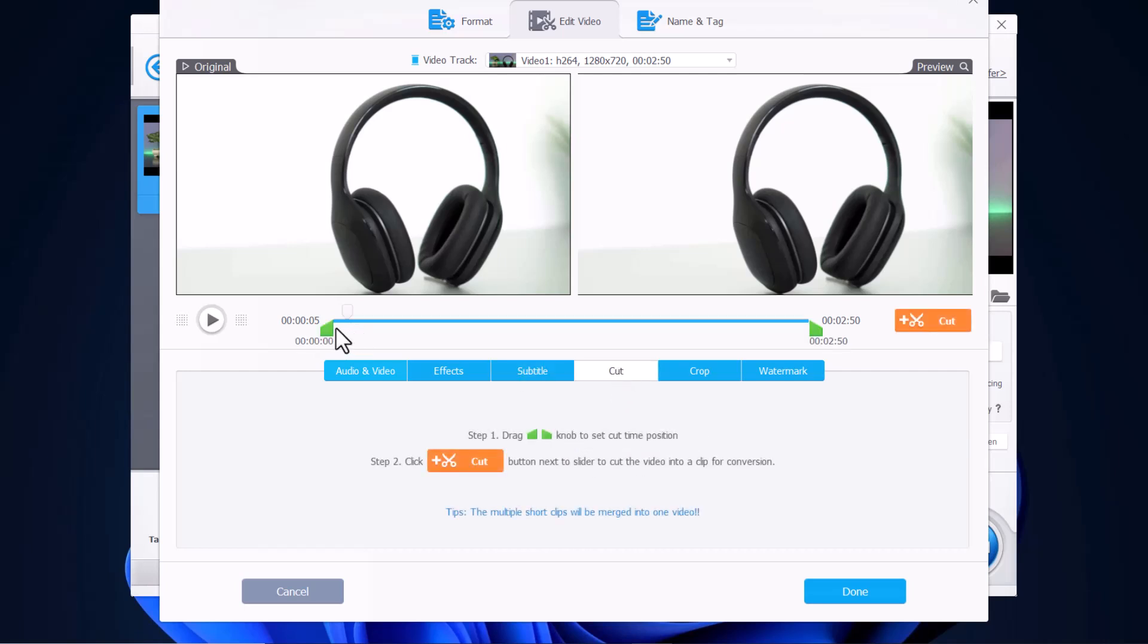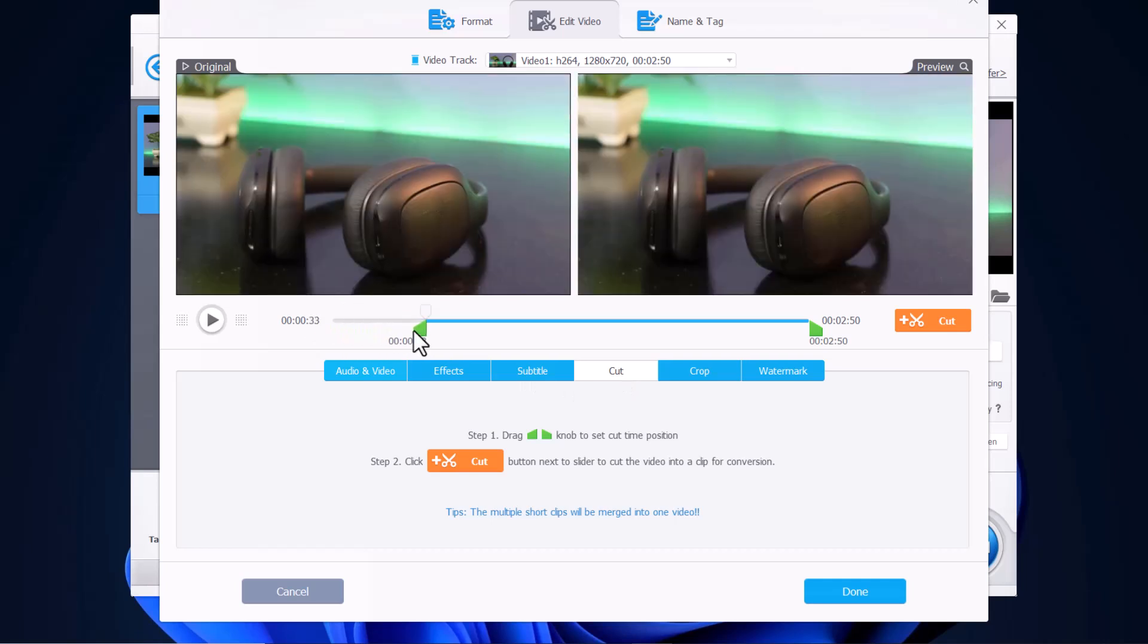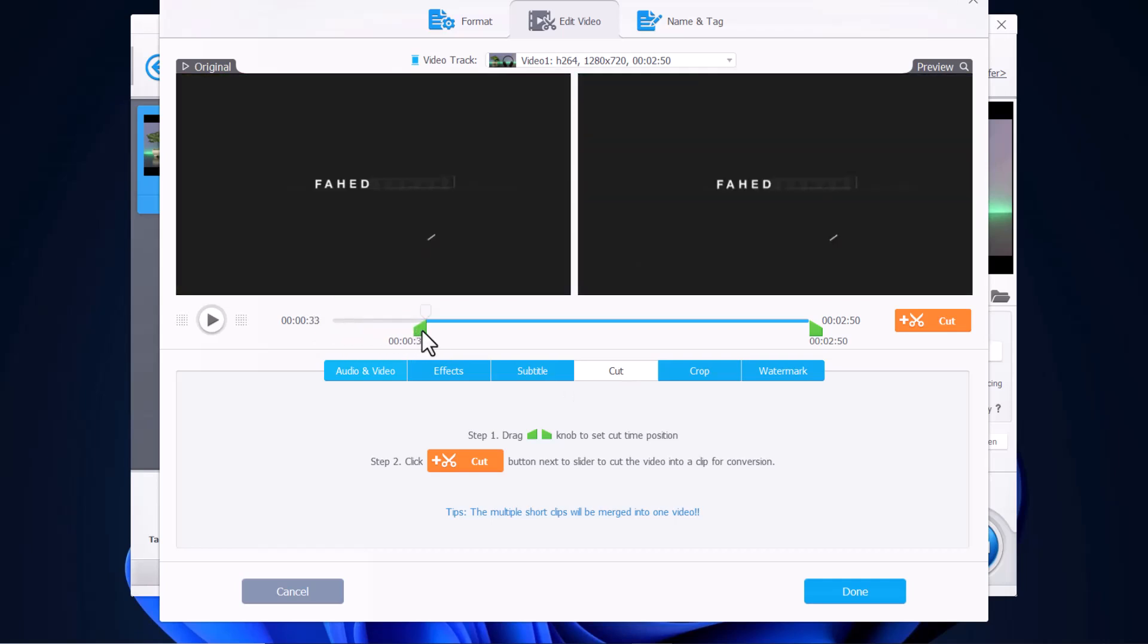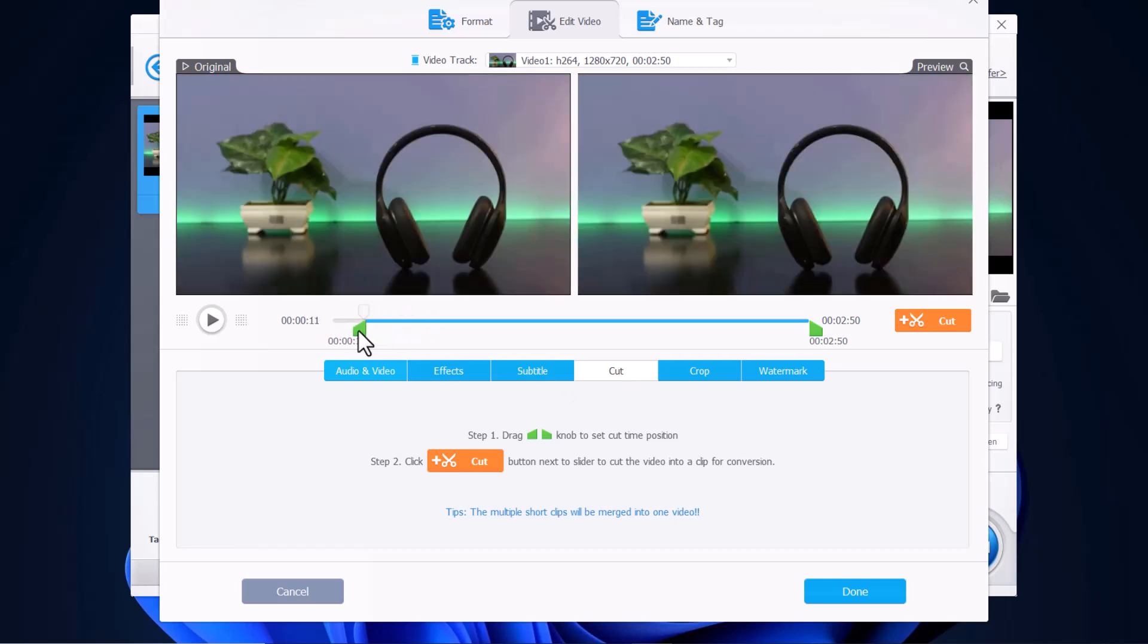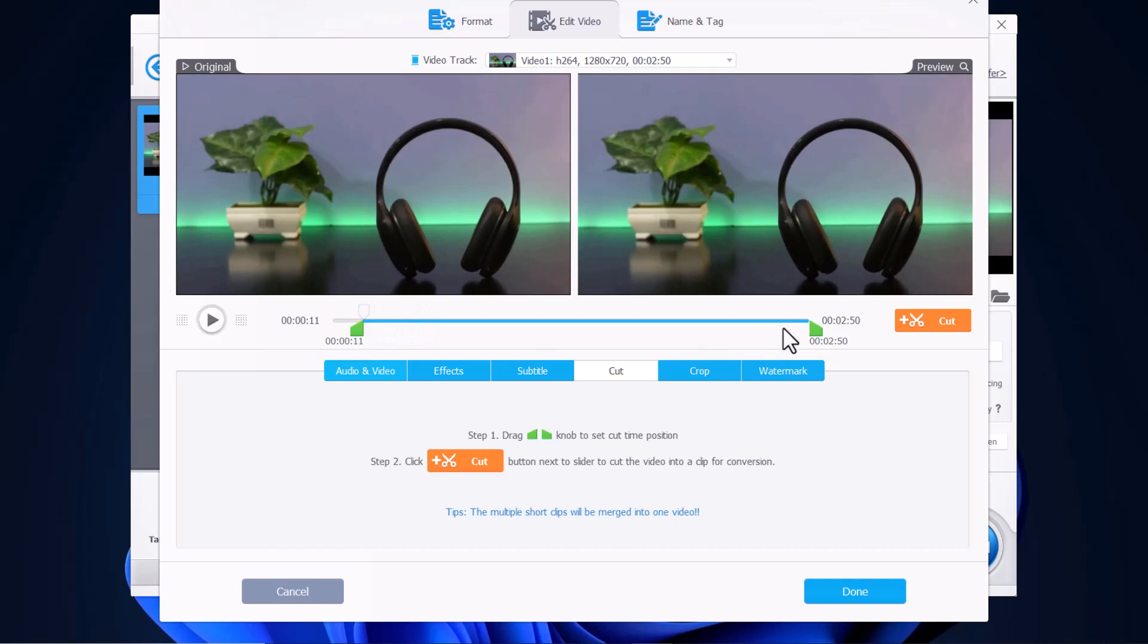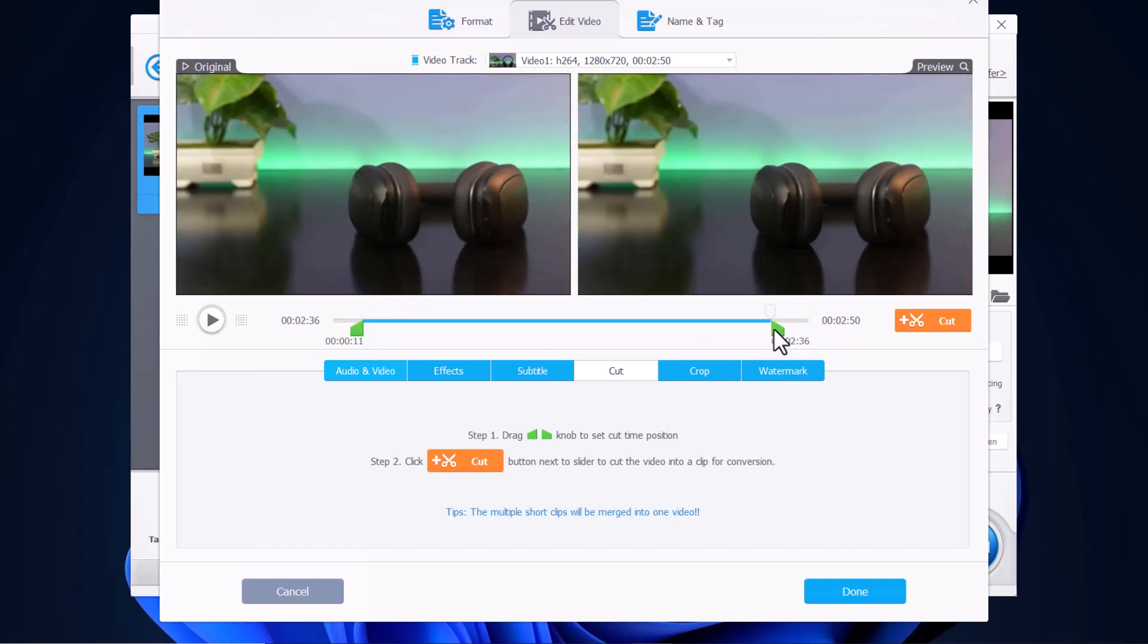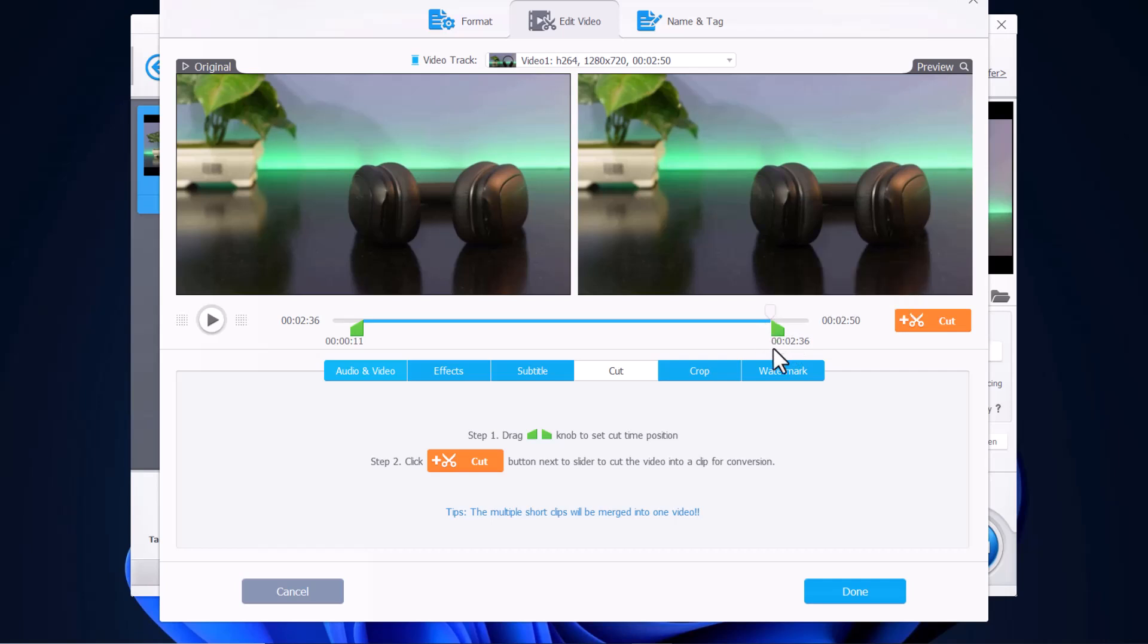And then there is the cut feature. The cut feature is really easy to use. Here all you do is you just go to the portion that you want to cut. So let's say you want to go right here, and then you want to cut this part out. So you go here and then you drag your arrow right there.